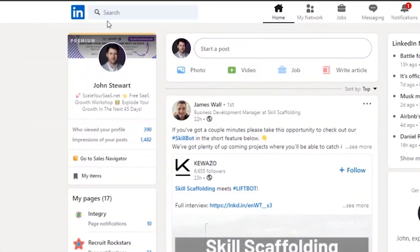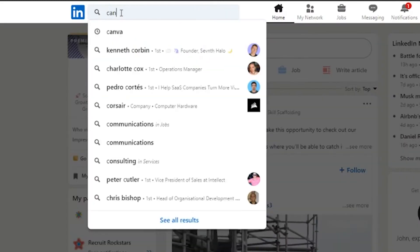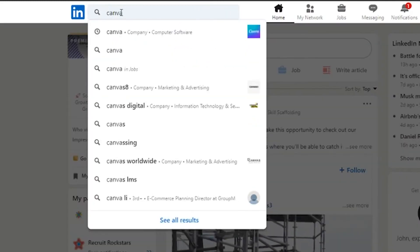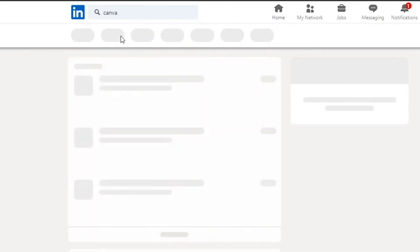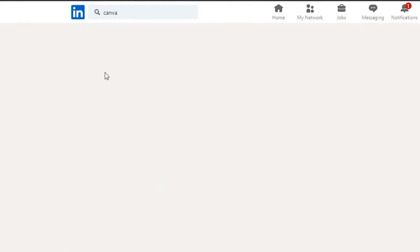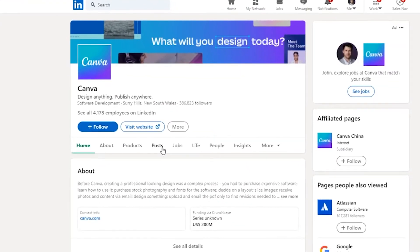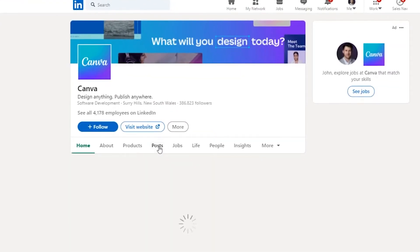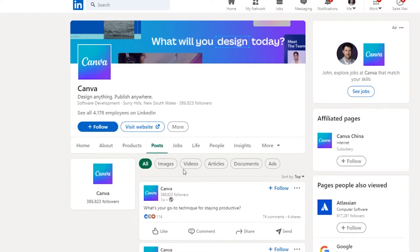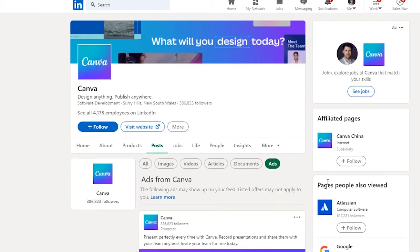To see their LinkedIn ads, firstly type in their company name in the search bar at the top. That will then take you to the company page of that company. Once you're on their company page, all you need to do is click on Posts and then click down into Ads.